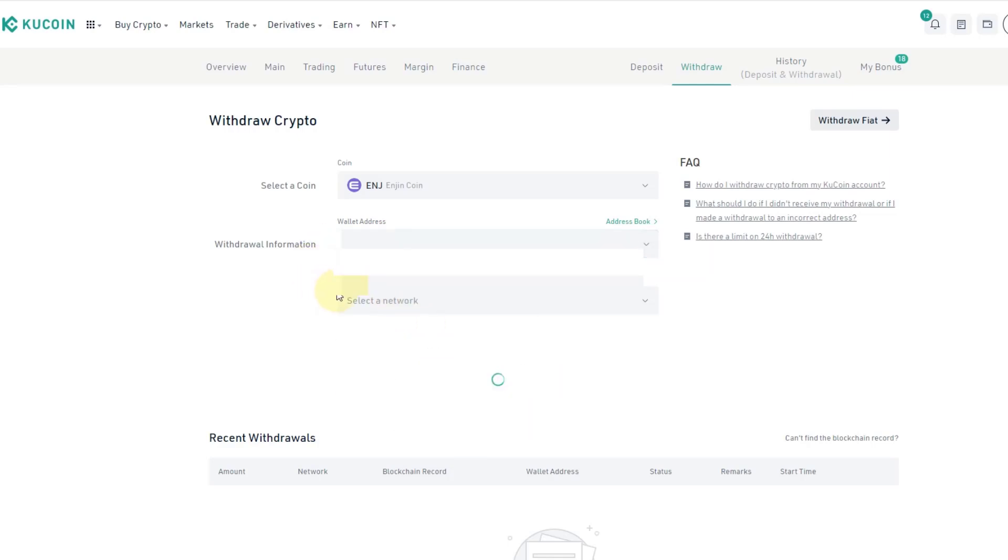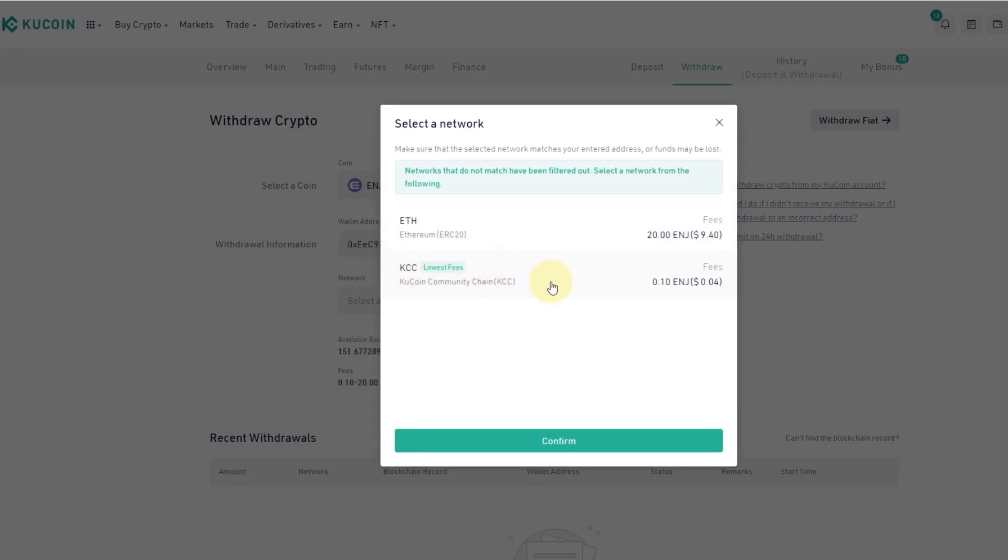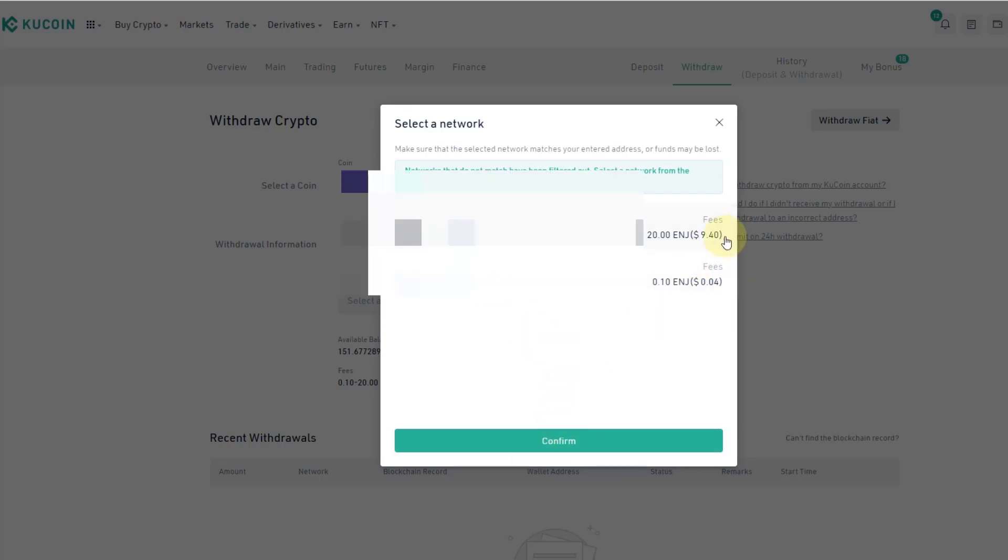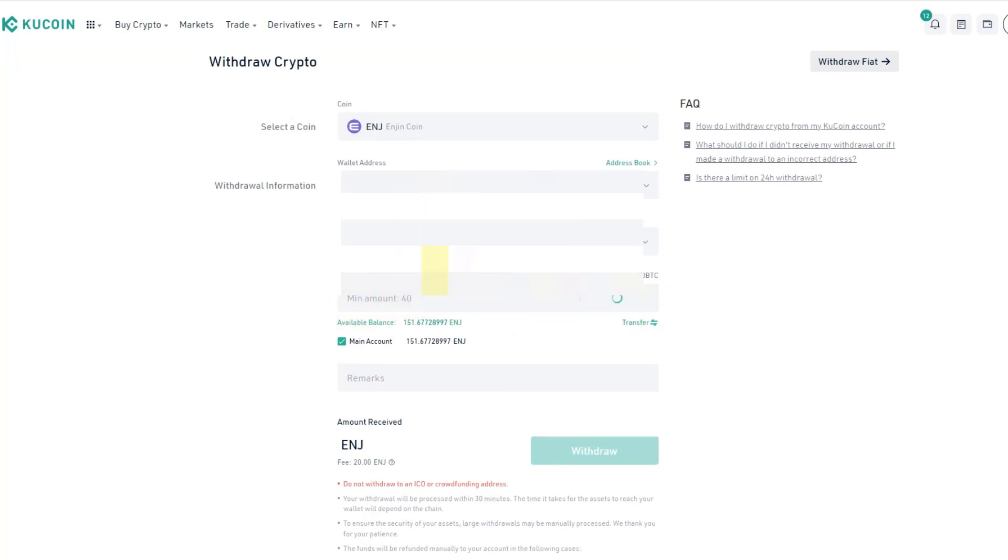I select the Ethereum network ERC20. There are some fees, so I'm not sure if the KuCoin community chain works. I don't believe so because the ERC20 token is what you need and is also what Trezor operates with. In any doubt, make a test with a small test quantity first.